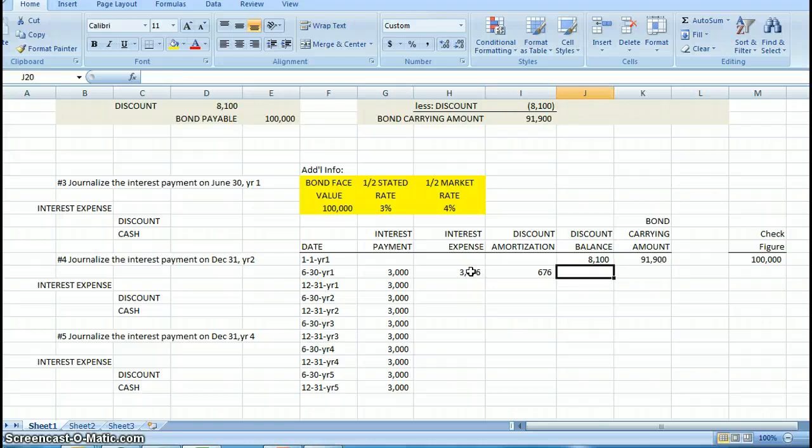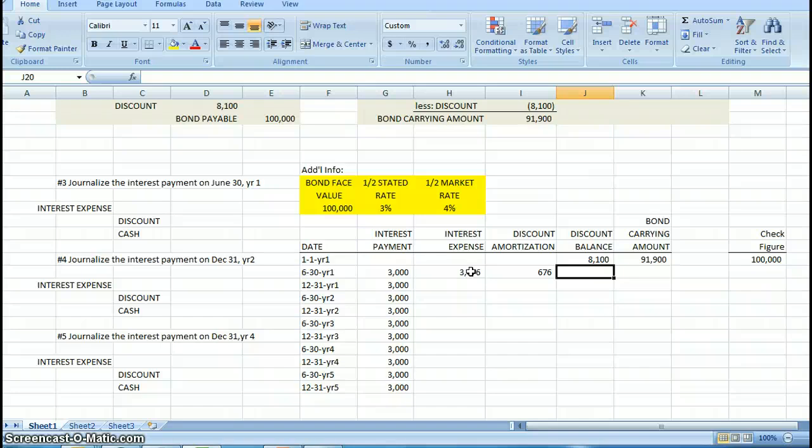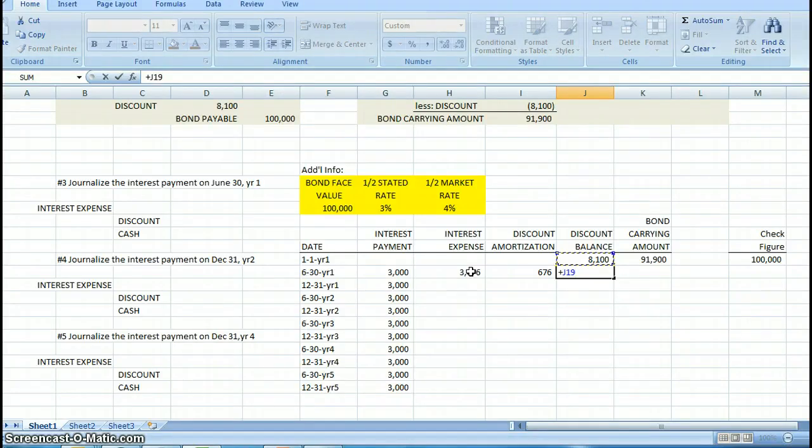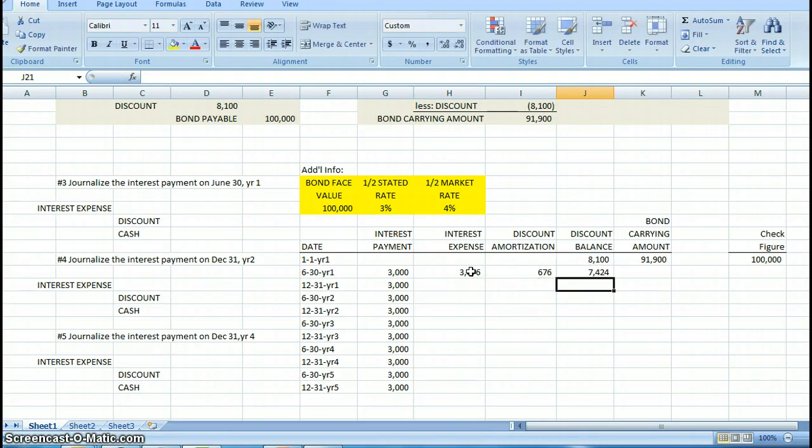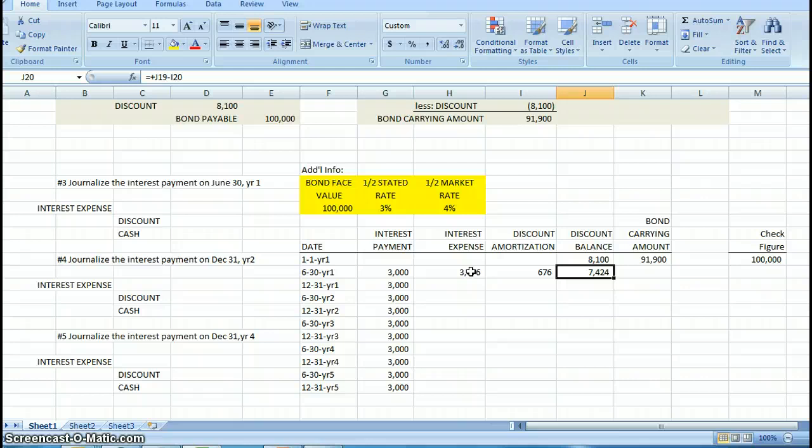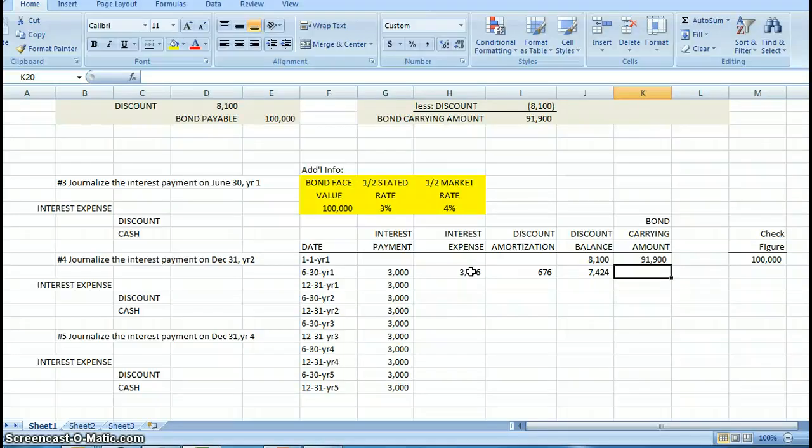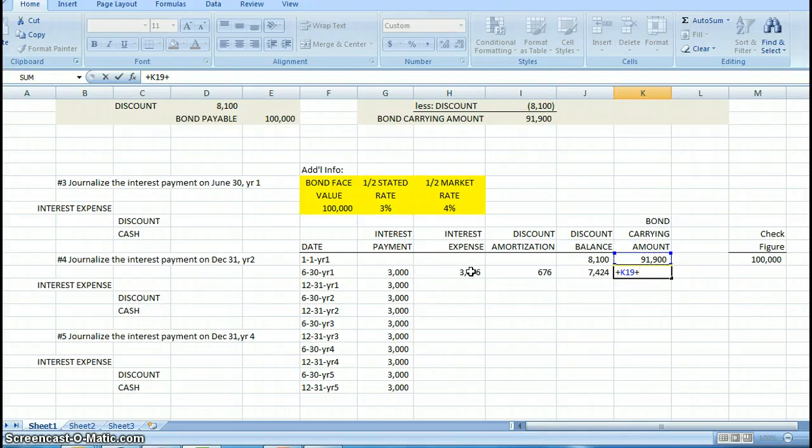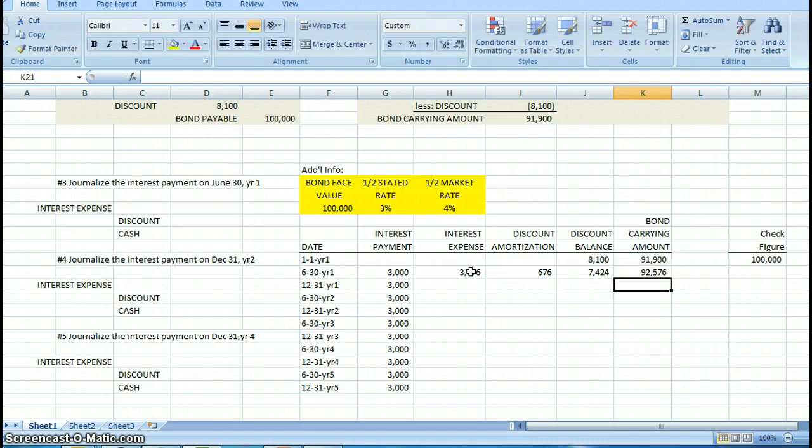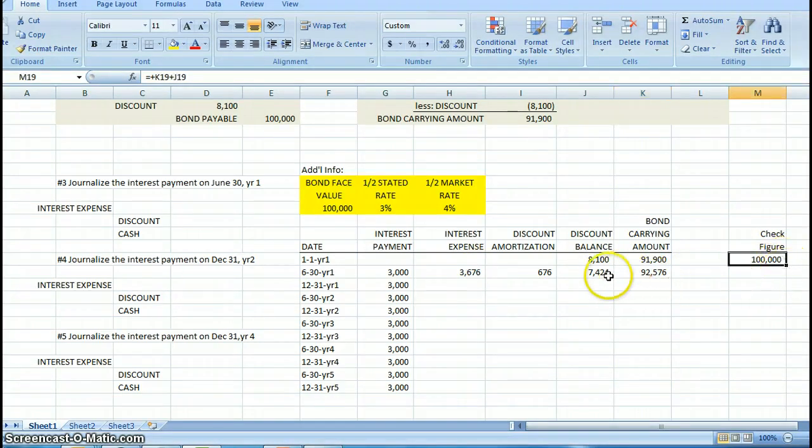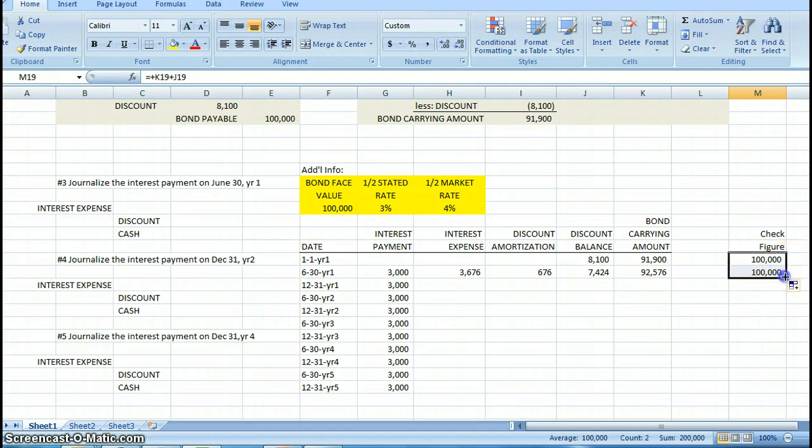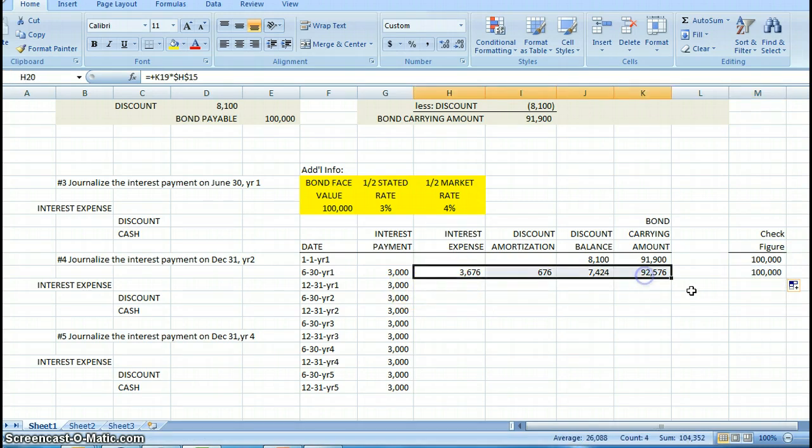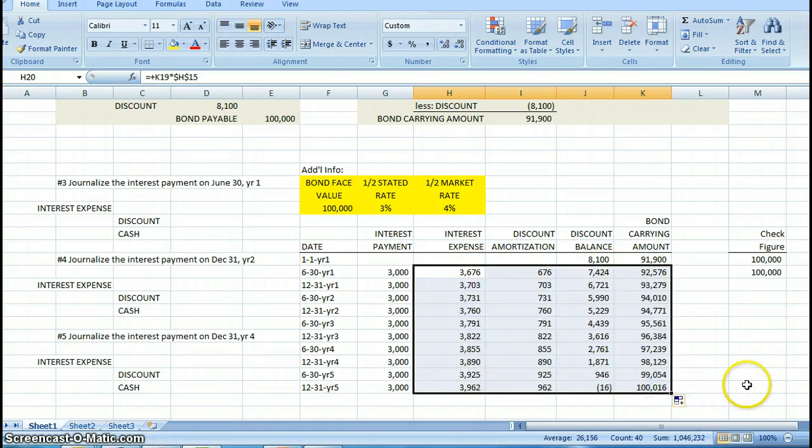I'm going to take my interest expense minus my interest payment, and I'm going to amortize $676. Do I want my discount balance to increase or decrease over the life of the bond? I want it to decrease. So I'm going to take that balance and subtract my discount amortization. The bond carrying amount is just the opposite. I want the carrying amount to increase to the face value of the bond, so I'm going to take that beginning amount and add to it the amount of amortization. I now have a new bond carrying amount. I can check that because the carrying amount and the discount balance should always add to the face value. Now that I've done that, I have formulas in for all of these, I can just copy that down right to the very end.